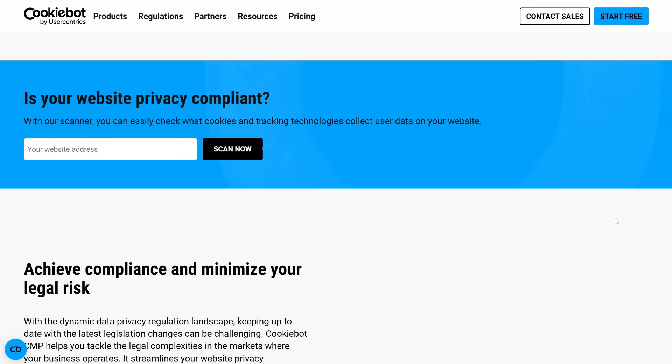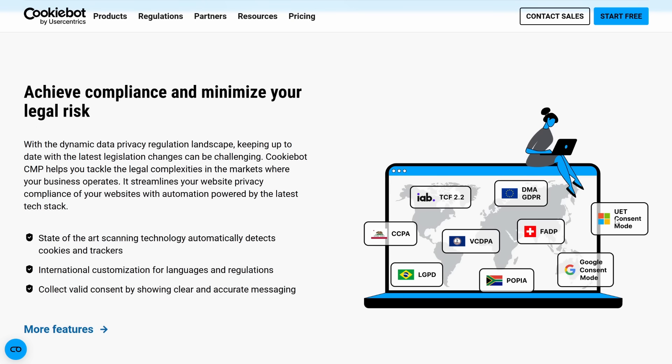Before we jump into the setup, why does this compliance matter? If your website uses cookies for things like analytics, ads, or even contact forms, you're actually collecting user data. Privacy laws like GDPR, CCPA, and Google Consent Mode version 2 require you to get user consent first. Failing to do so can affect your marketing data and even put your business at risk.